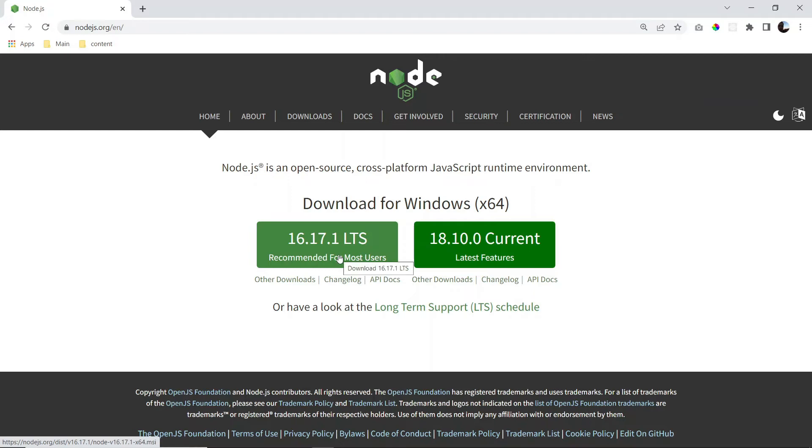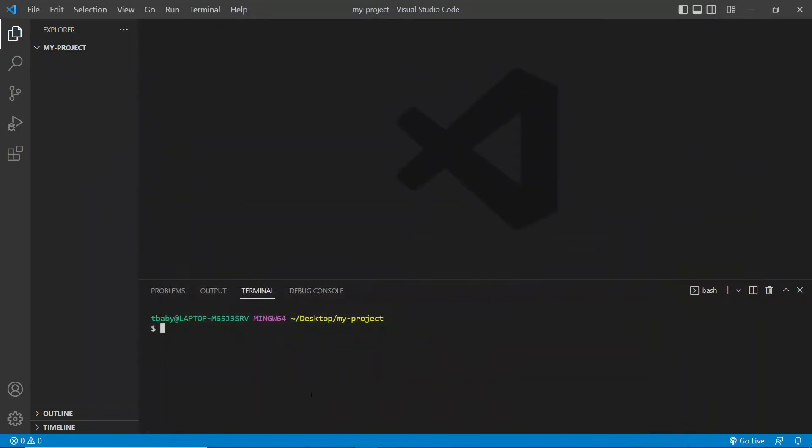And when you're done with that, you can go back to your VS Code. And we can check to make sure we have Node installed by typing node-v. And it should give us a version number. So mine happens to be this one here.